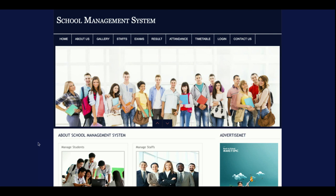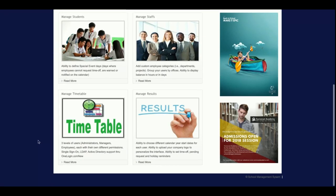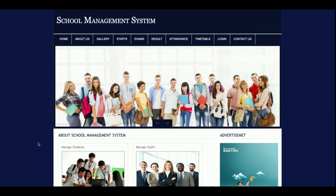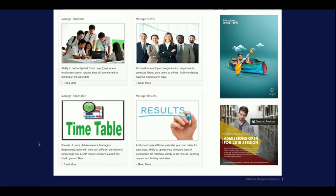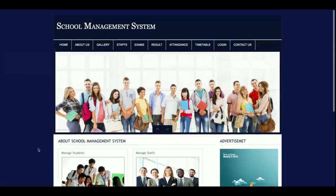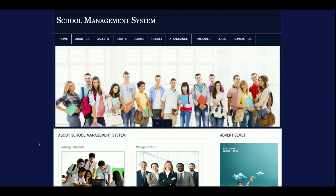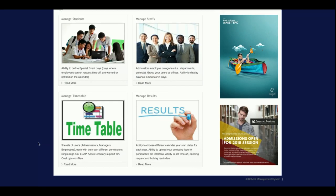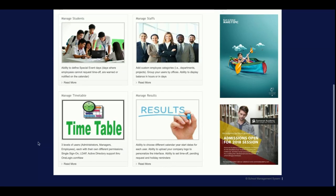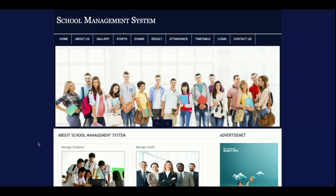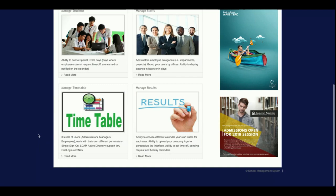Hello friends, welcome again. This is my new project called School Management System. I have developed this project in PHP and MySQL — PHP version 7 and MySQL version 5.6. For running this project I am using the XAMPP server on Windows. If you have the WAMP server you can run it on WAMP, for Linux you can use the LAMP server.